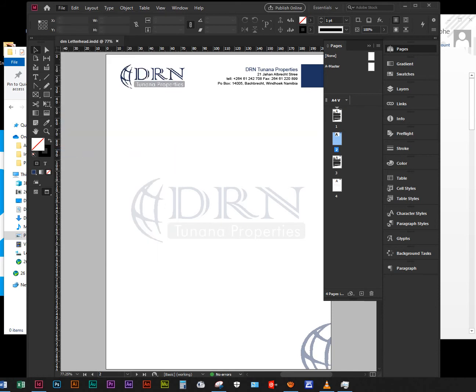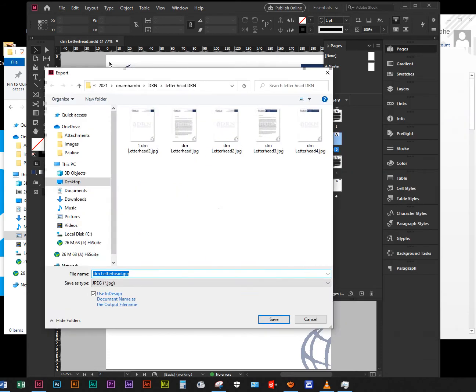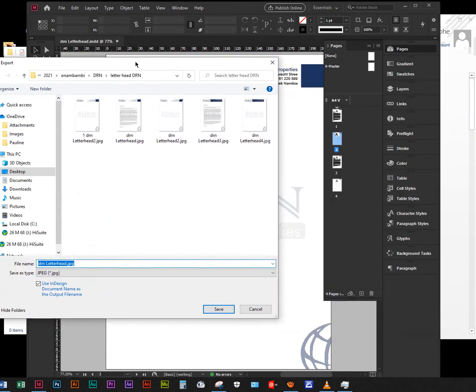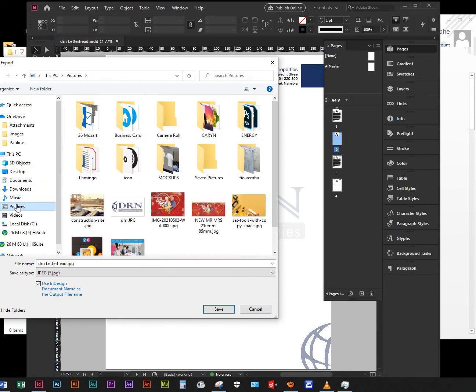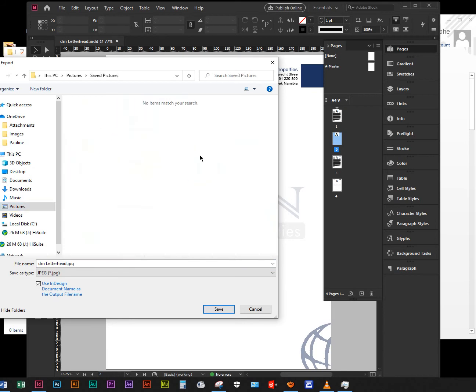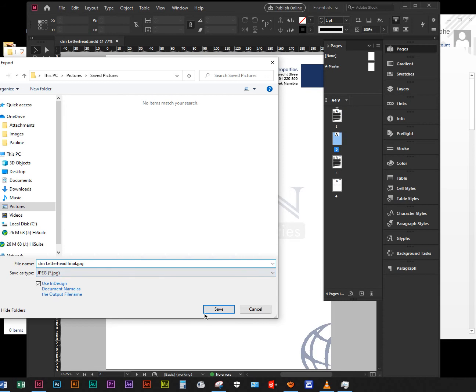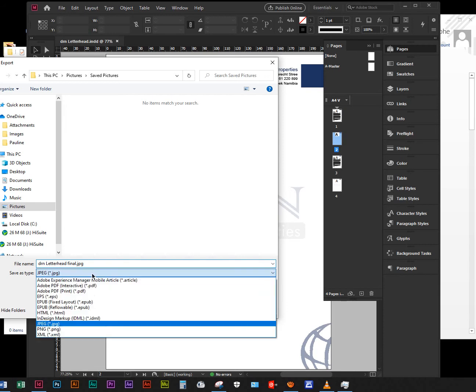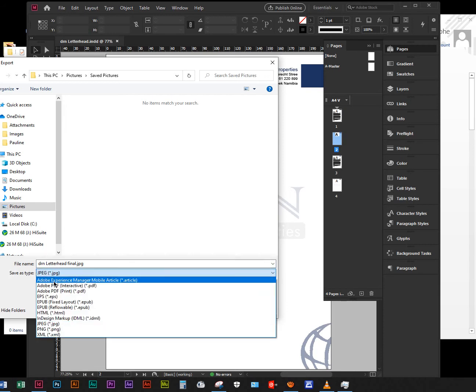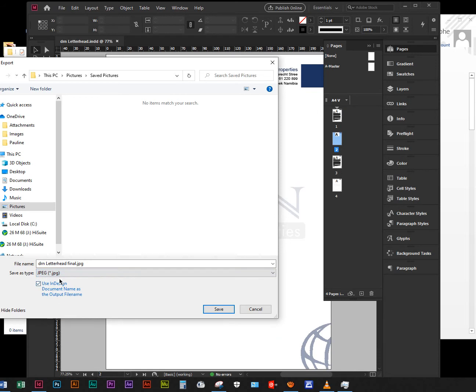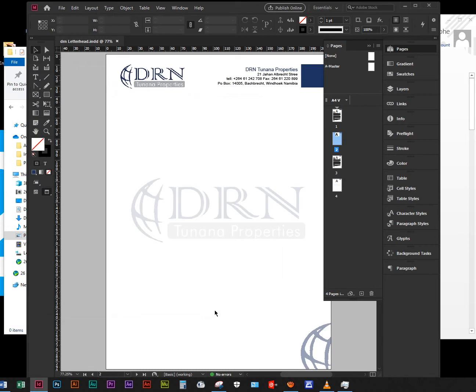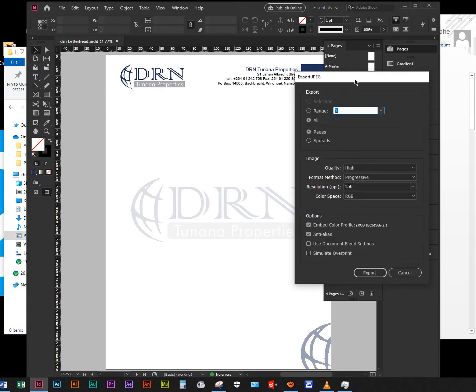Under Export, I'm going to put it in my folder. Let me bring it here. I actually exported already, but for now I'm just going to go to my Images, Camera Roll, or Saved Pictures. You can save anywhere you want. I'm going to say DRN Letterhead Final. I'm going to make sure it's in JPEG. If it's not in JPEG, you can click on Type, JPEG, and then Save.